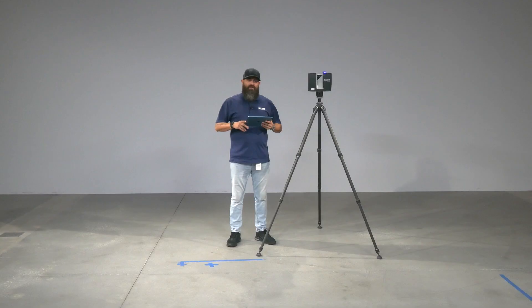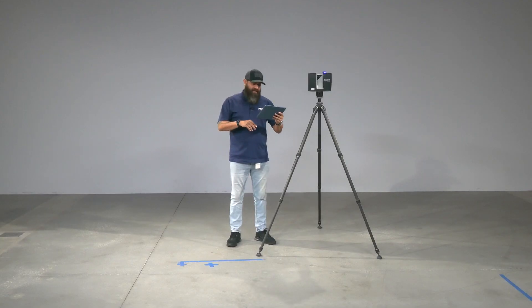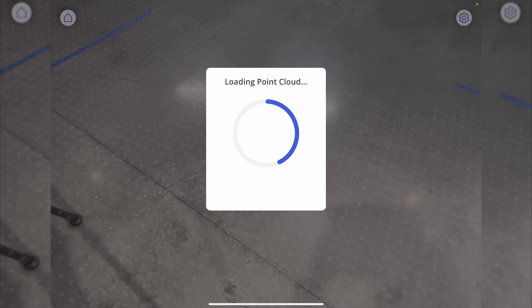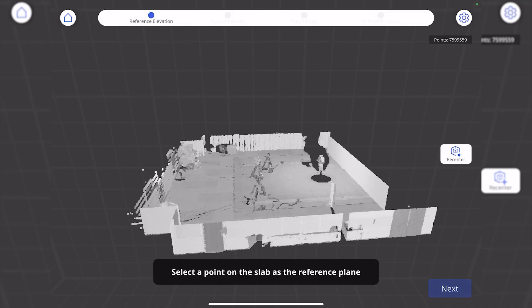Multiple scans can be registered automatically in the app for larger slab areas. Let's go ahead and see a quick demo. The scanner just finished and the information has been loaded to the iPad. I'm going to go ahead and click on analyze and follow the prompts at the bottom.